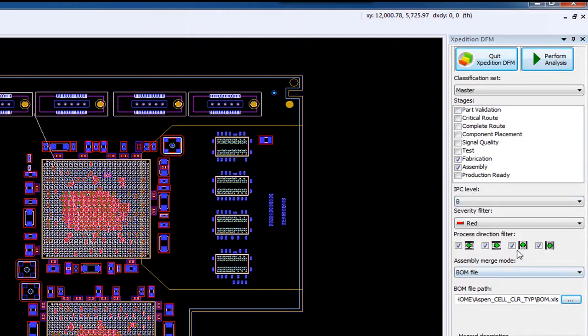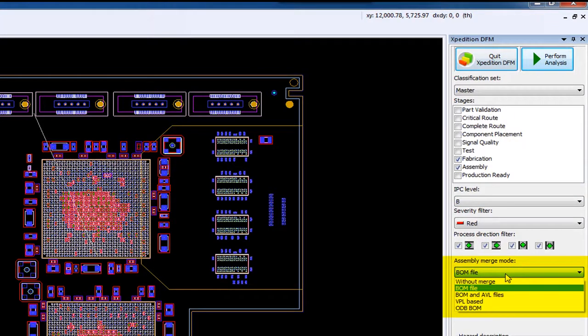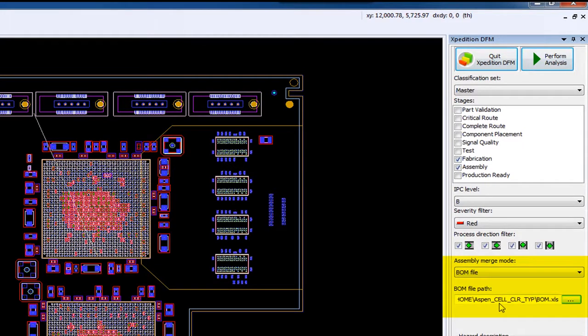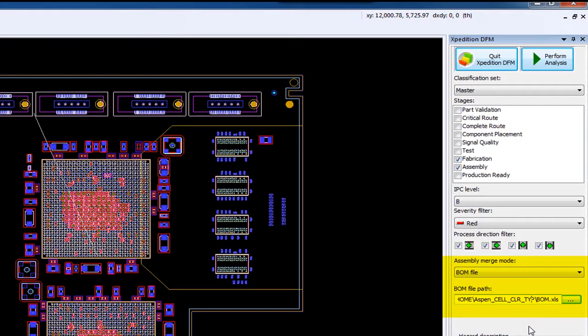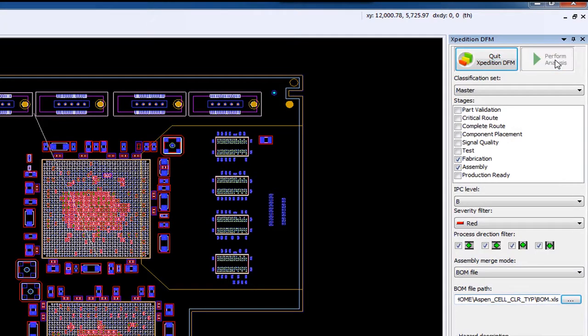And below the Stage area is the settings that you would set to perform Assembly Merge to import your Valor Parts Library information. This allows you to use the more comprehensive pin contact information coming from the VPL for solder validation and other assembly DFM analysis. Once you've made your settings, we're ready to run the analysis.